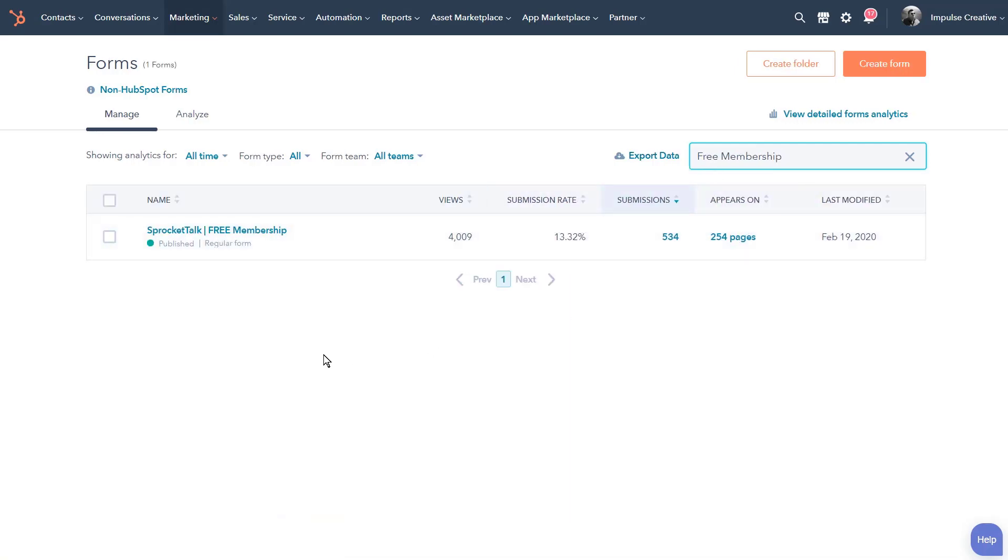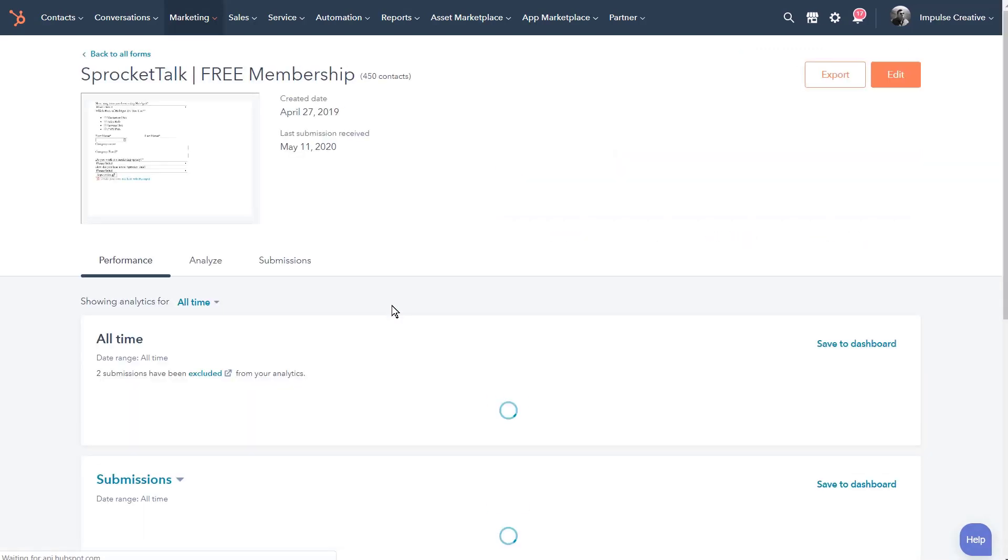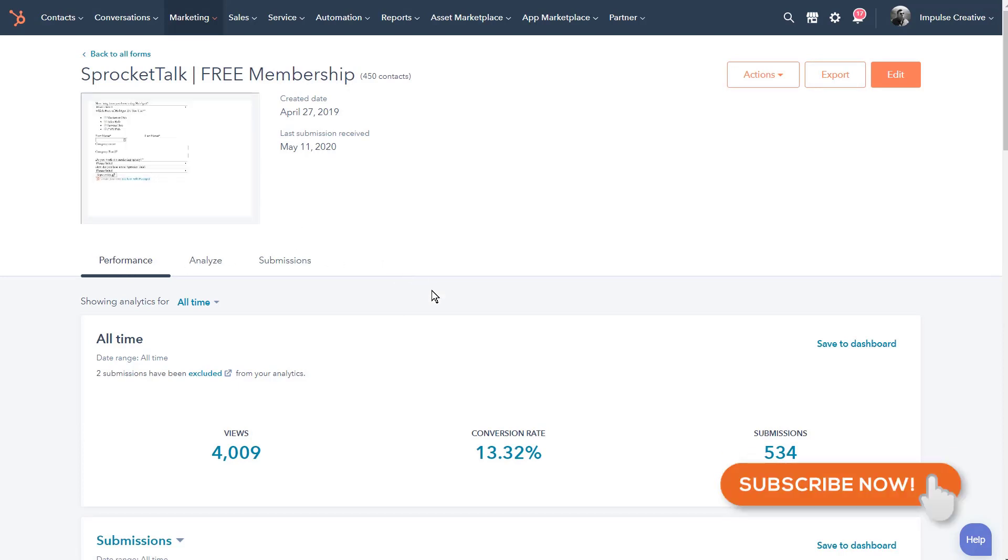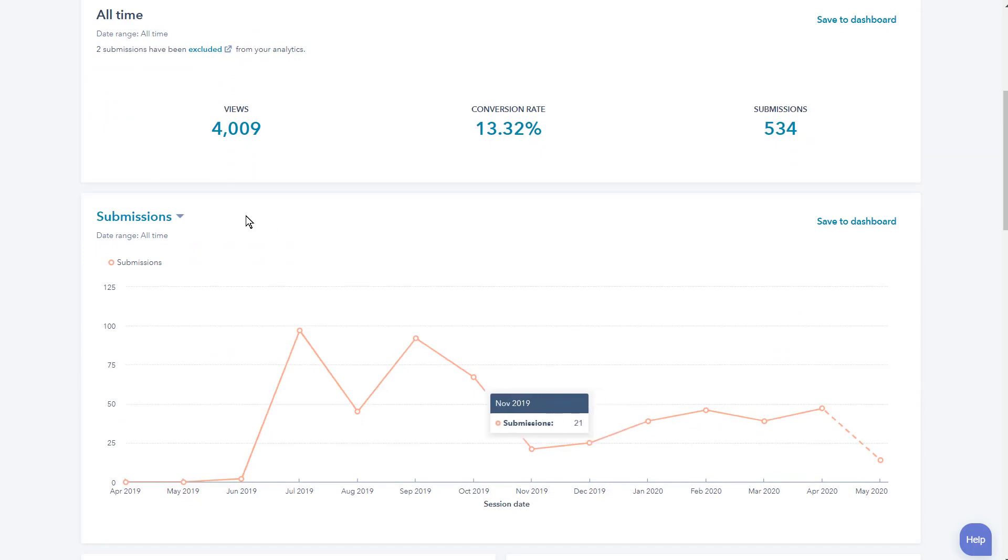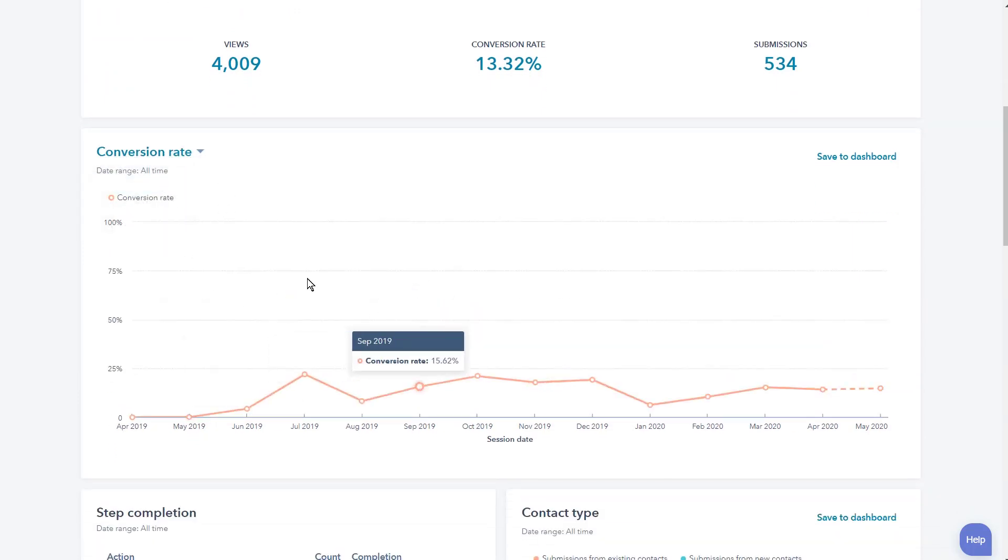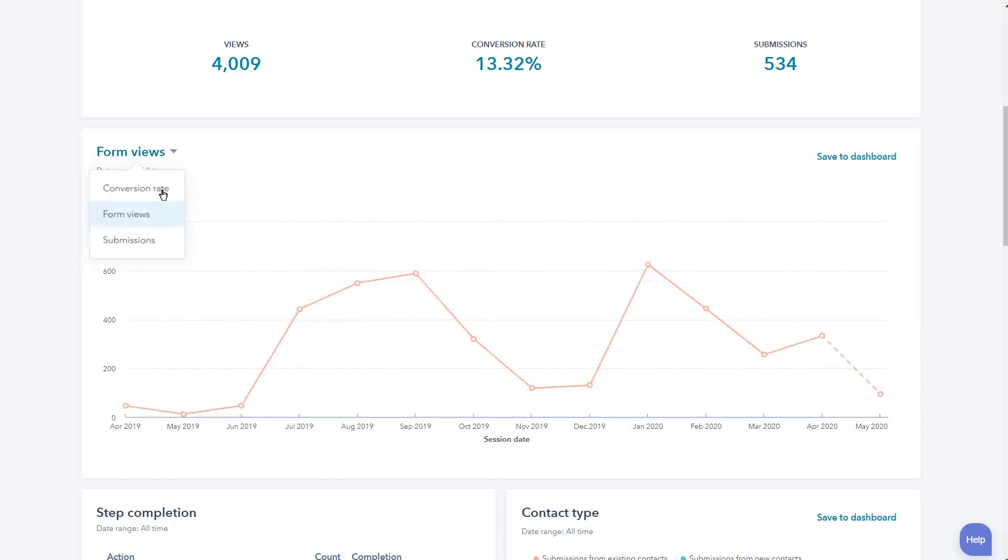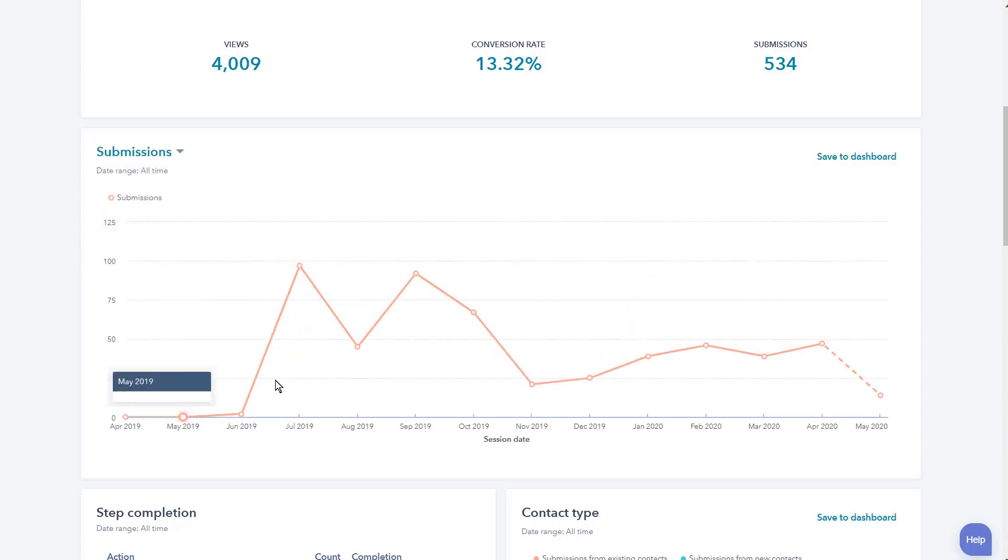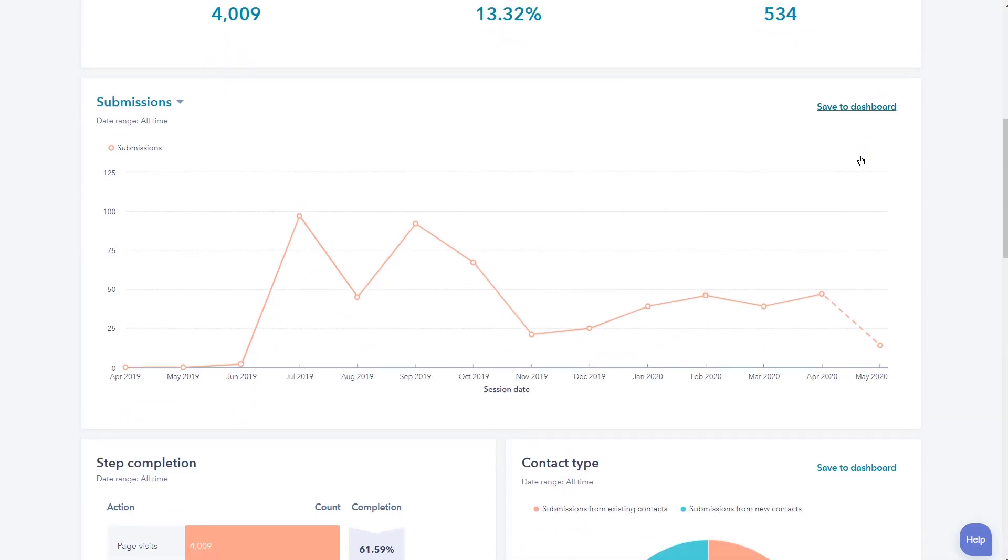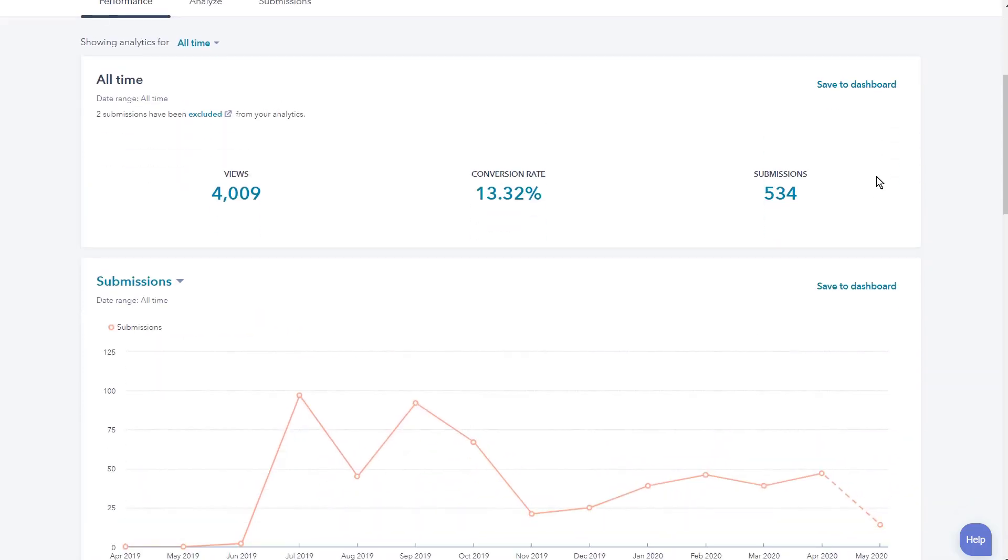We're going to look for a specific form that maybe we're interested in. If we come over to Actions and we look at View Details, what you're going to see now is we have a Performance tab of the actual form where we can see the views, the conversion rate, and the amount of submissions. We're going to be able to look at submissions over time, conversion rate, and form views. You can save this to a dashboard.